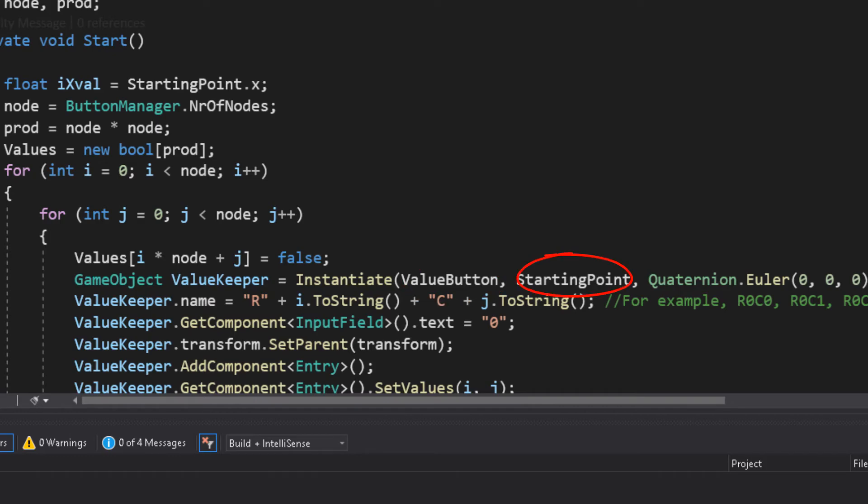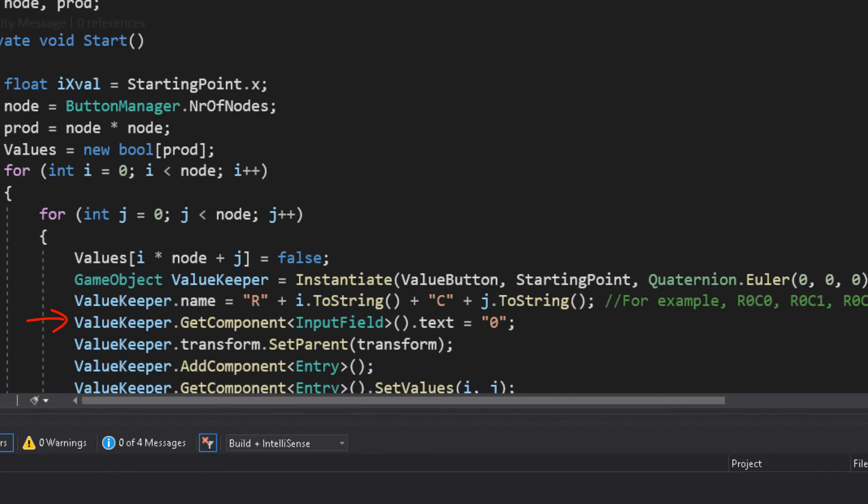it spawns an input field, using what we specified before, at the starting point, with a rotation of 0, 0. Note that, the starting point will change after, using the offsets. Then, I changed the name of the spawned object, changed its input value, made it a child of the UI, added an entry for it, and setting its values.